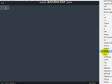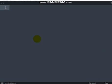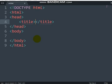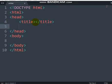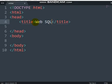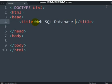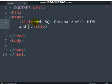Select the file type to be HTML. We are going to write HTML and JavaScript, along with a small amount of Bootstrap. Let me put the title: Web SQL Database with HTML and JavaScript.